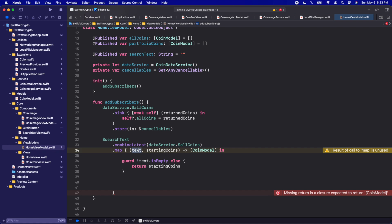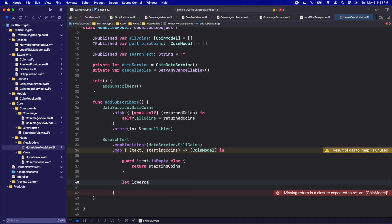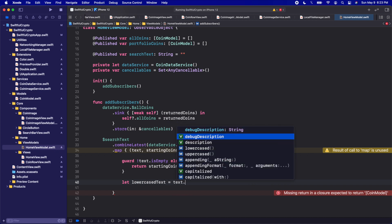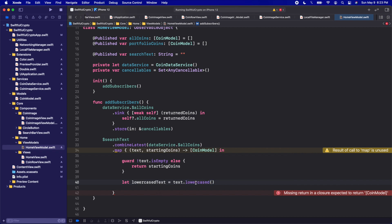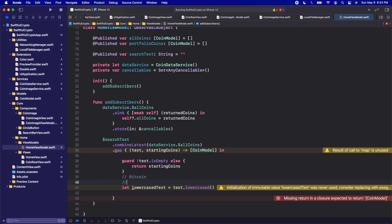If we get past the guard, we need to filter the startingCoins for coins that contain this text. First we're going to convert the text being typed to lowercase: let lowercaseText = text.lowercased(). I'm doing this because filtering in Swift is case-sensitive, so by converting everything to lowercase we can filter more effectively without having to deal with capital letters. For example, if a user searches 'Bitcoin' with a capital B and our data has 'bitcoin' all lowercase, it wouldn't work without this conversion.